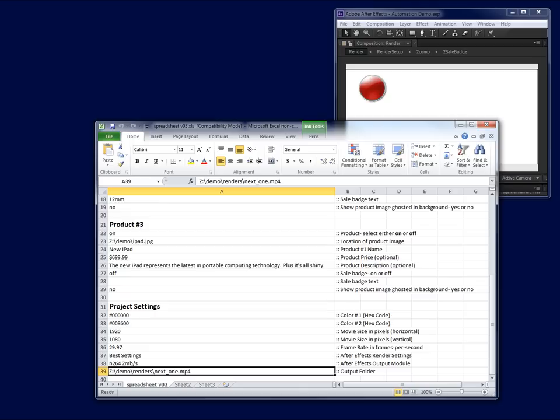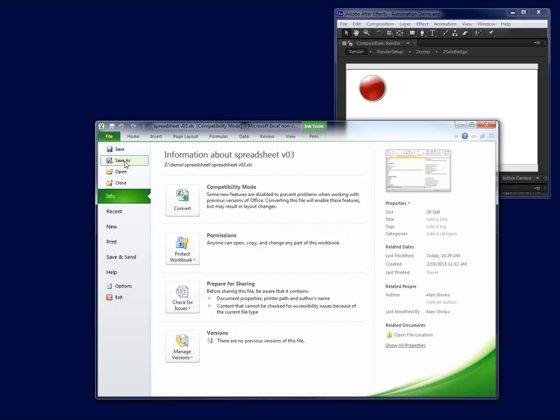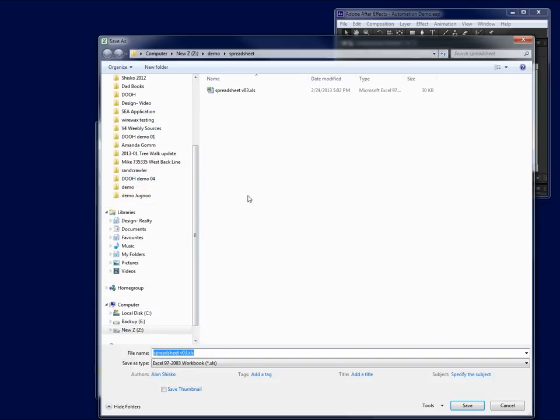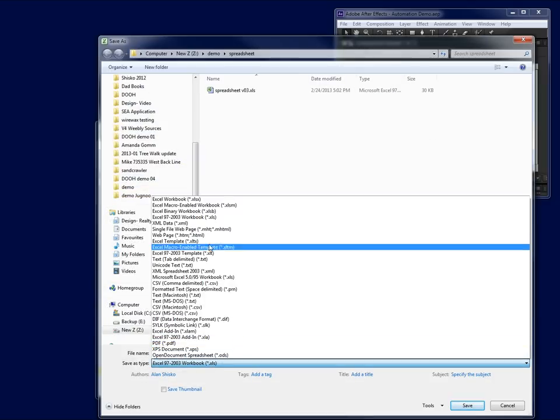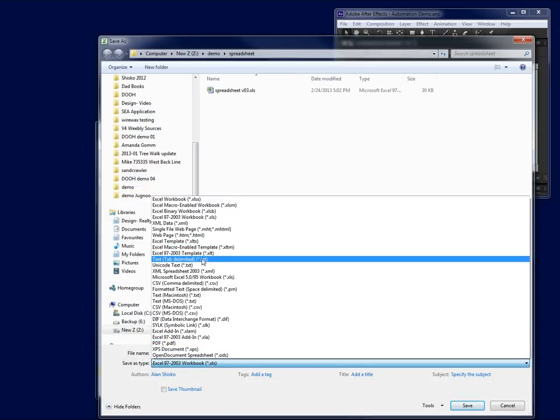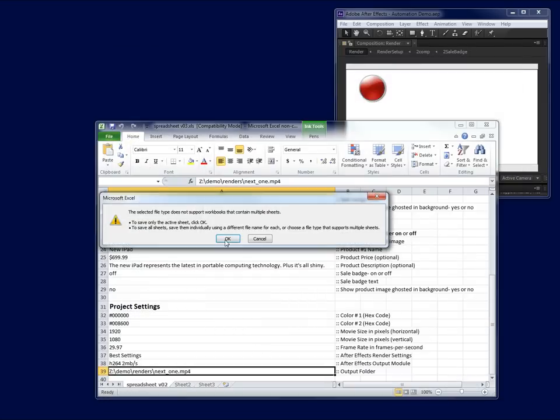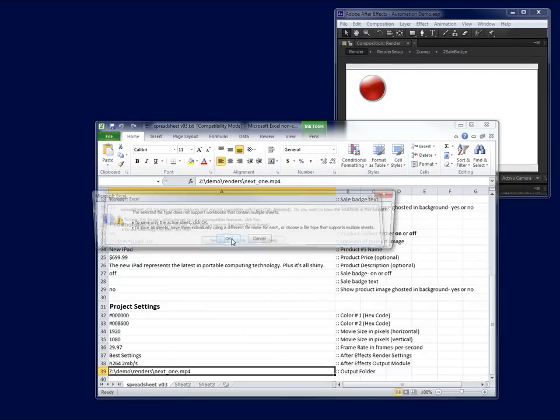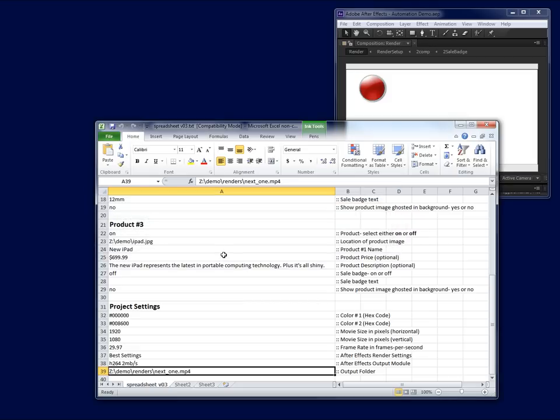Once you've got the Excel project file set up, you would go to File, Save As, and choose Text Tab Delimited as your option. Hit the Save button, hit OK because it's asking you all these questions that you have to agree with, and yes, I would like to save this as Tab Delimited.